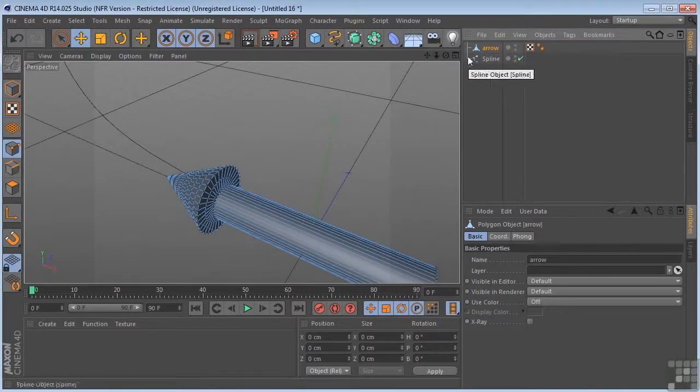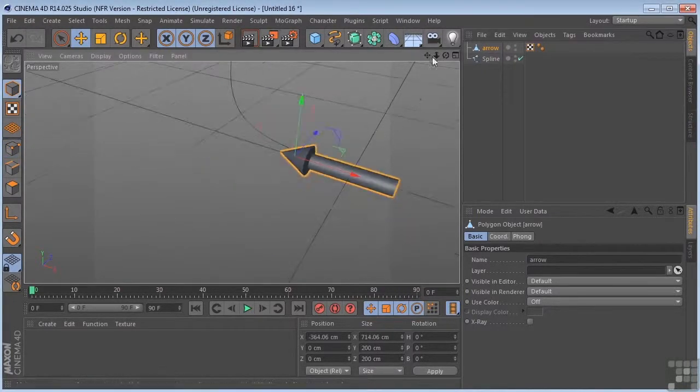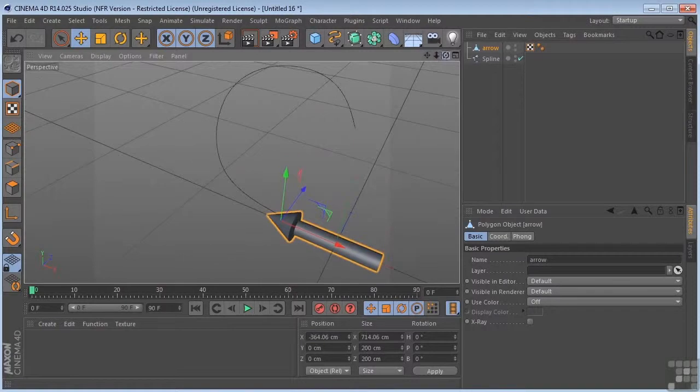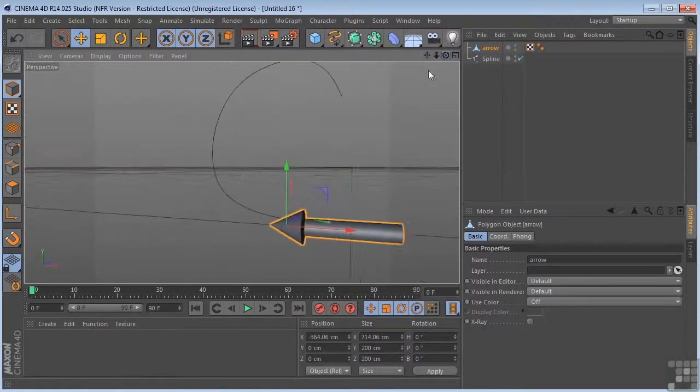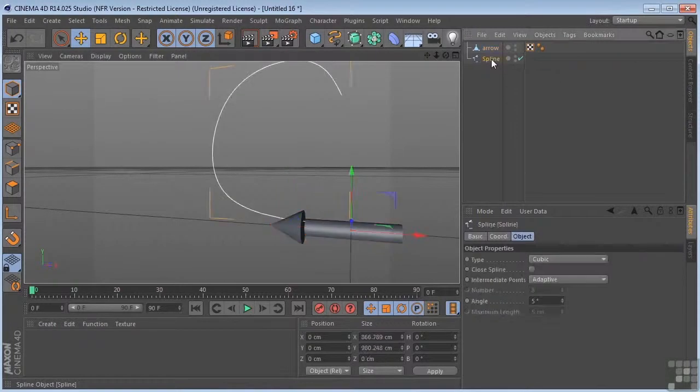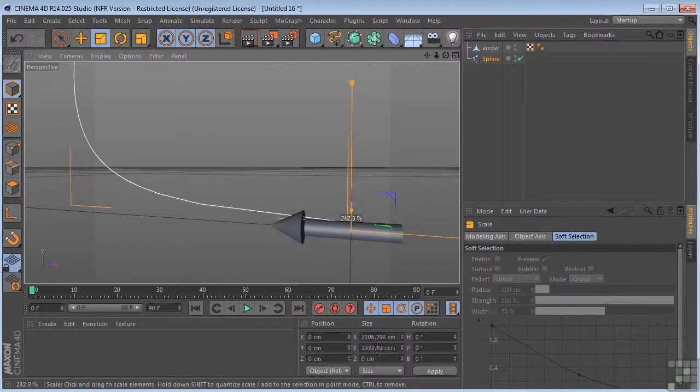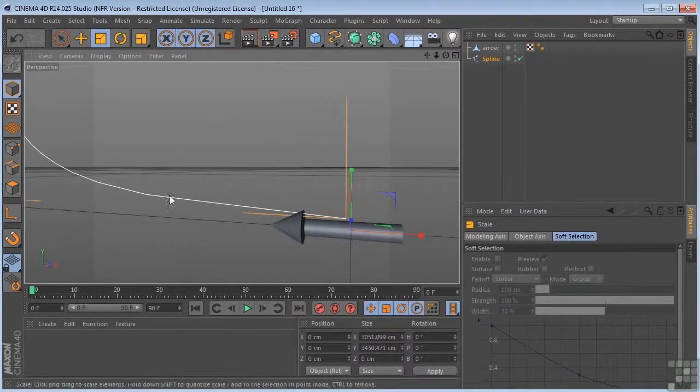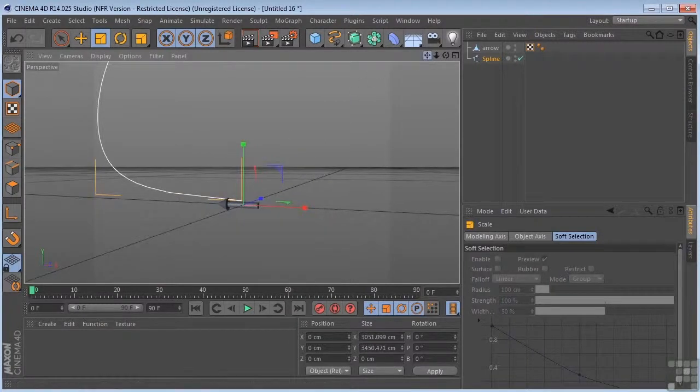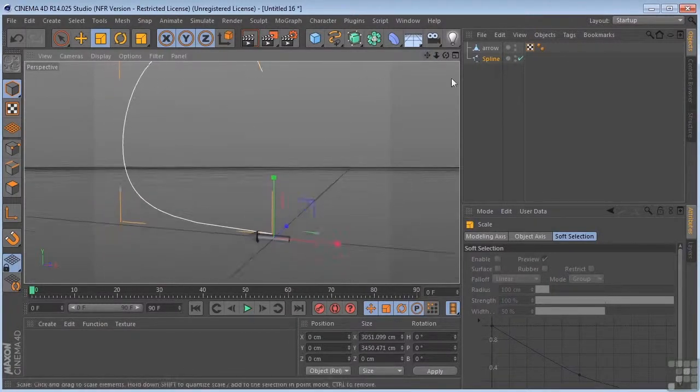Now basically what I want to do is have this follow this path. Now that I've done the path, I realize this is probably not nearly big enough, so I'll just scale this up. Something more like that makes more sense.